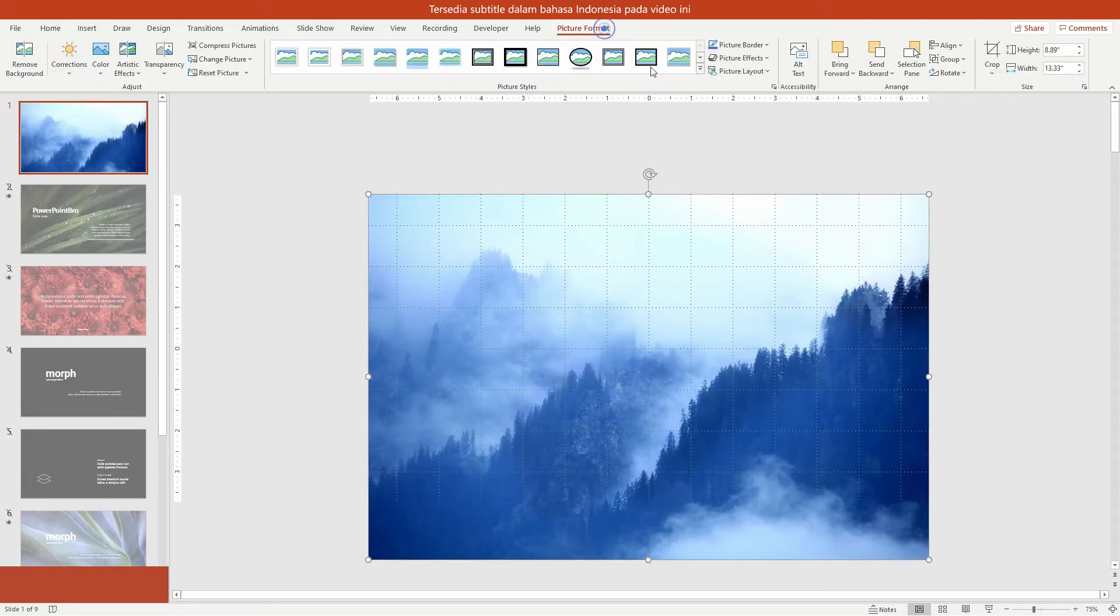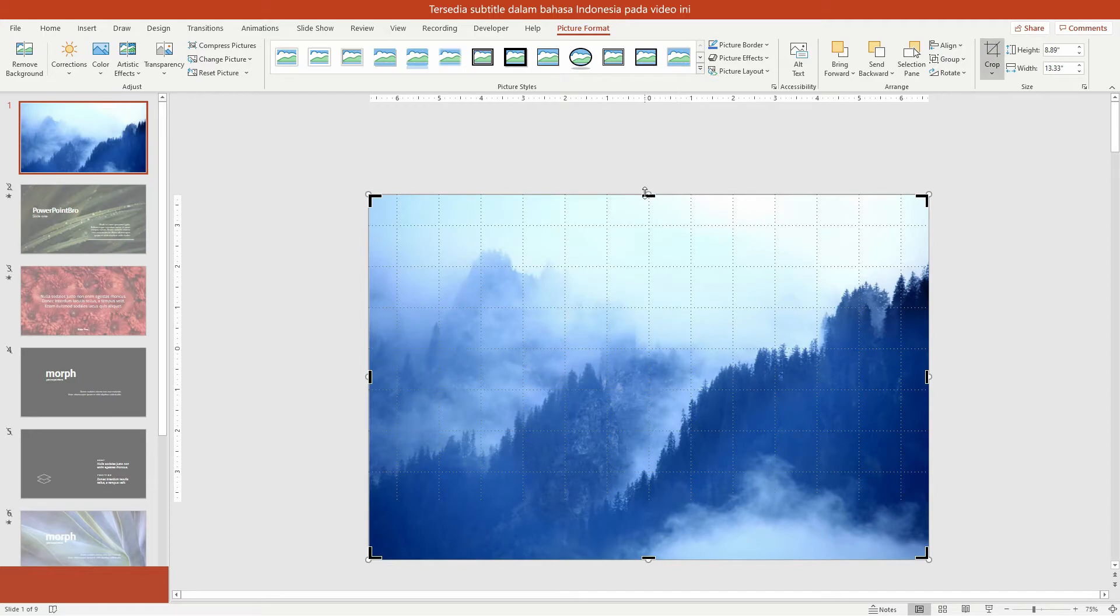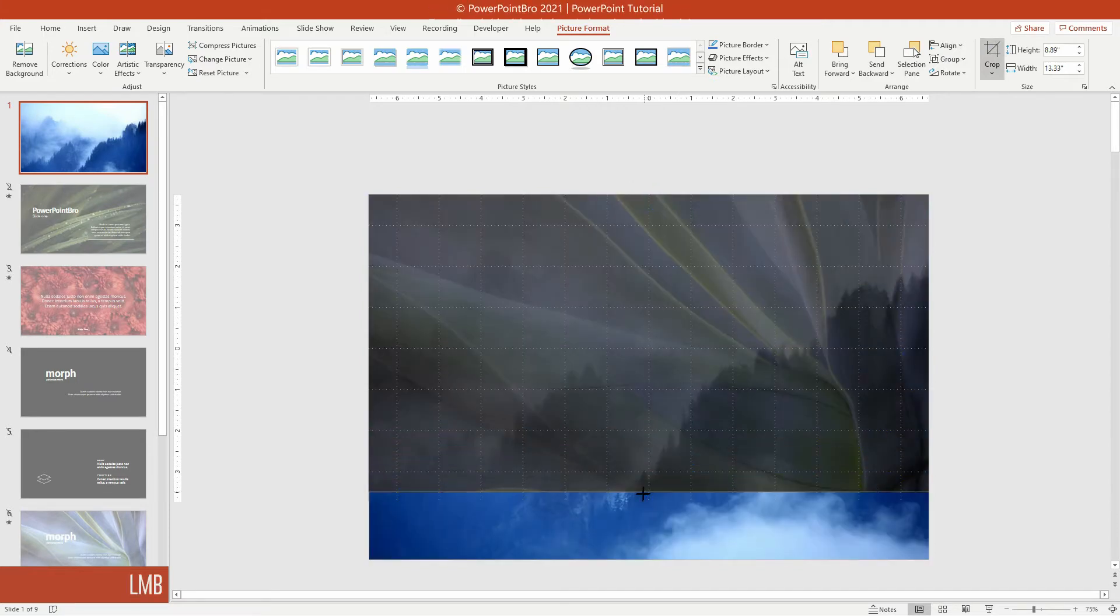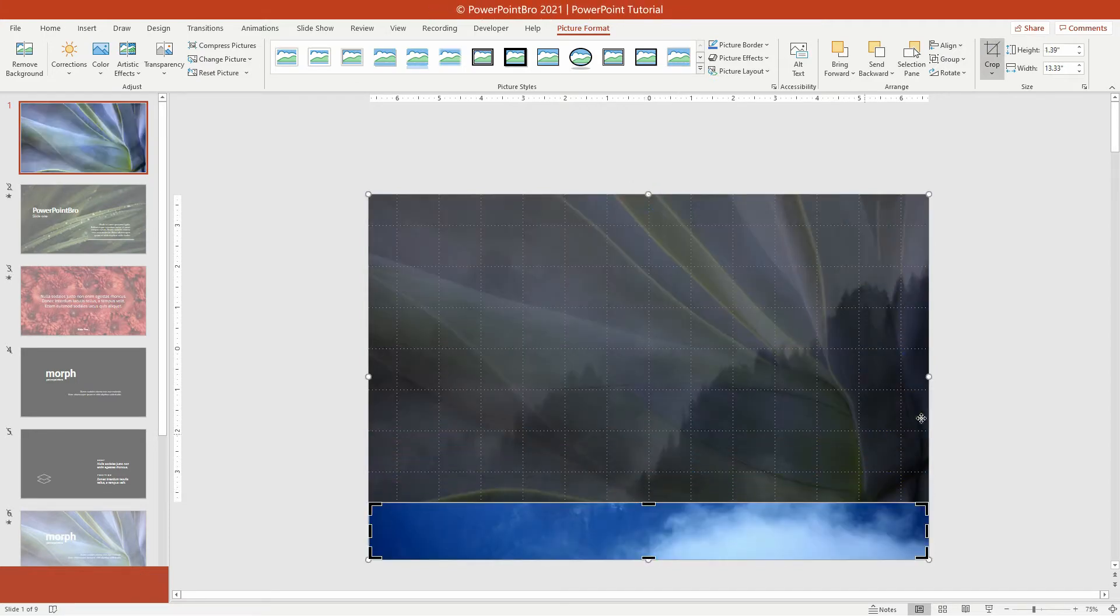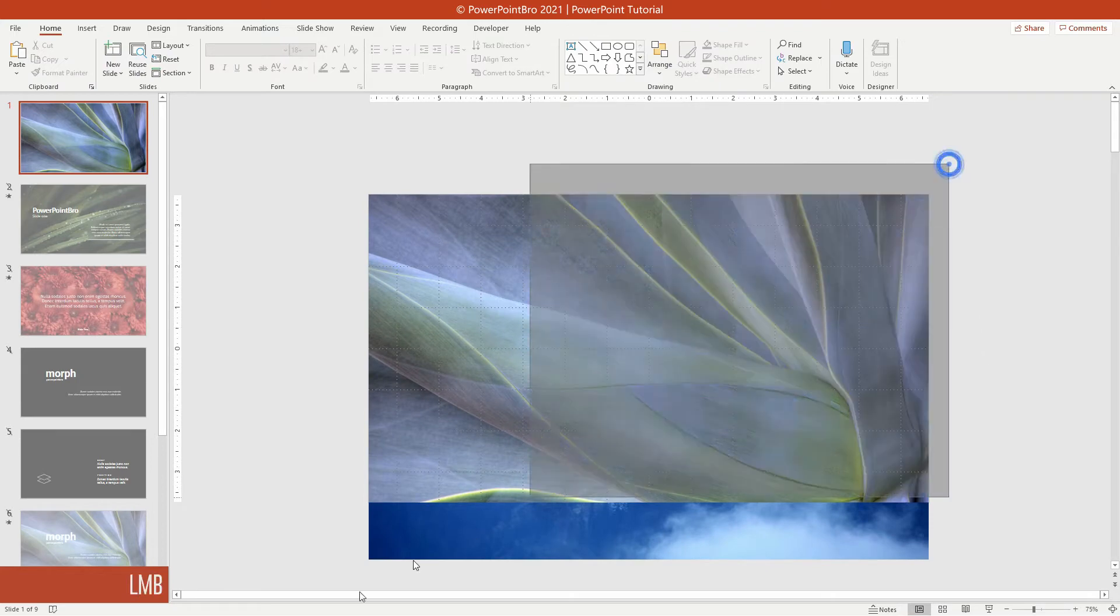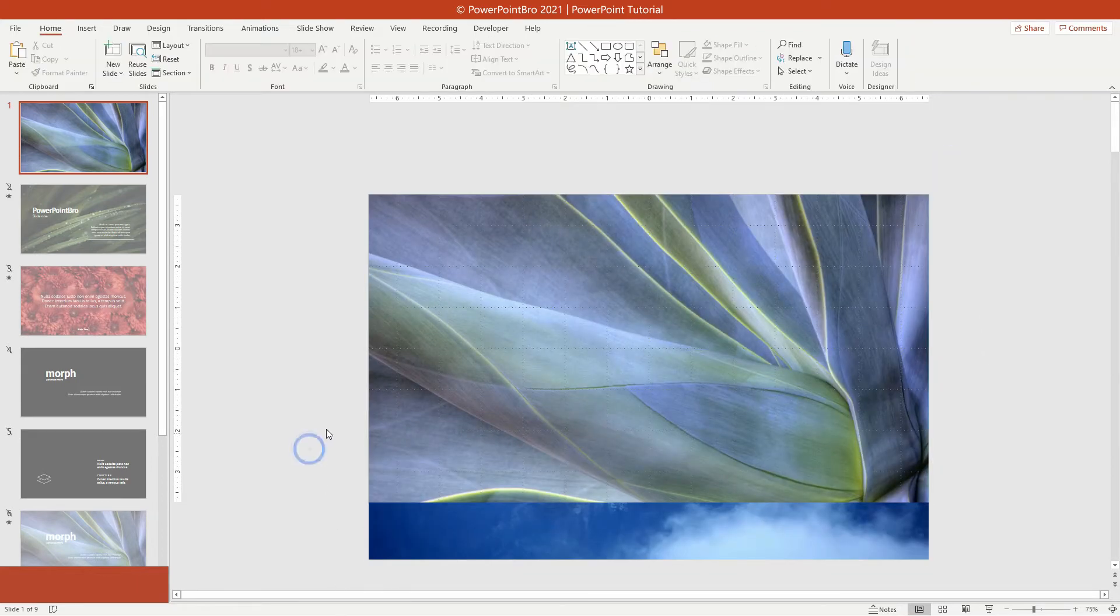For this forest's background, crop this image from top to bottom until it is below the slide, like this. This slide will be the first slide, with this flower image for the slide background.